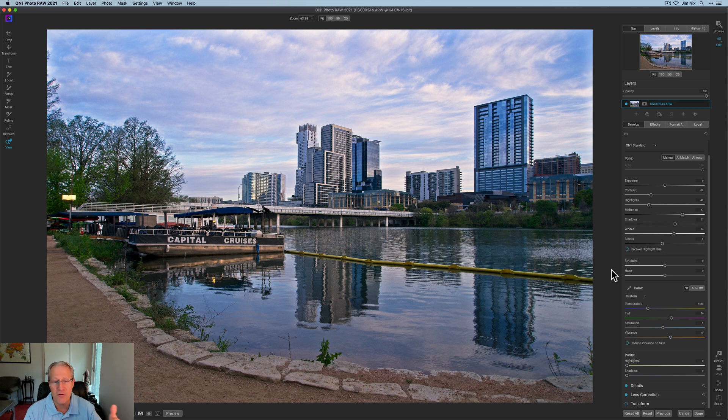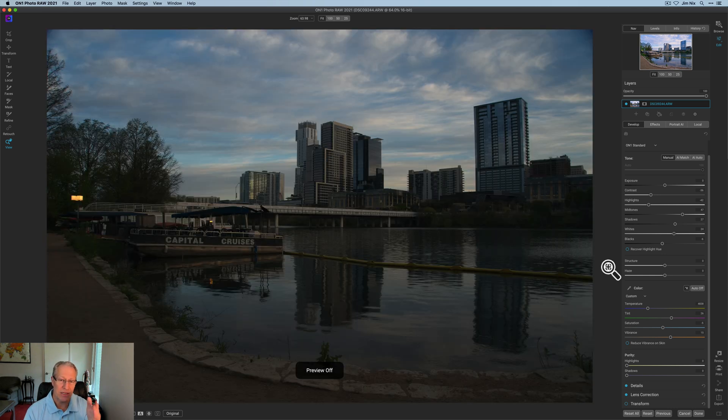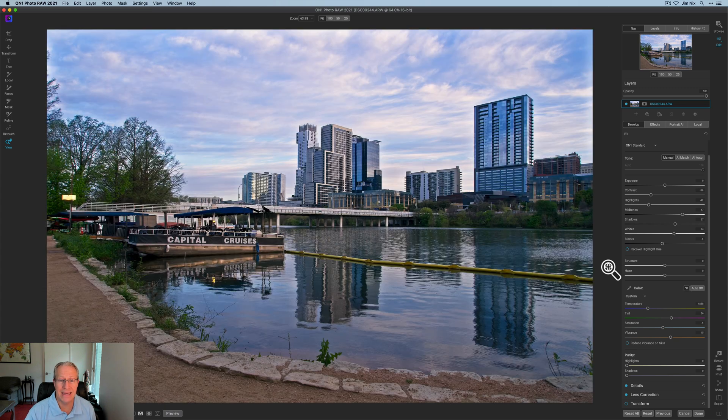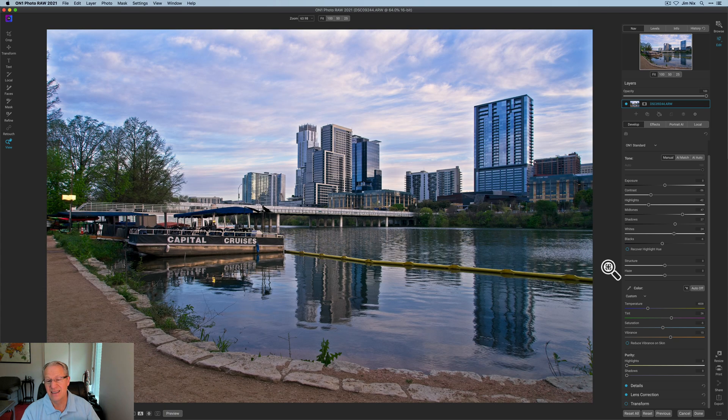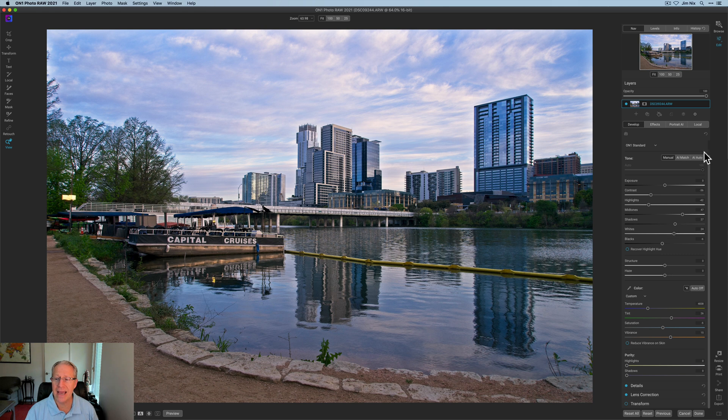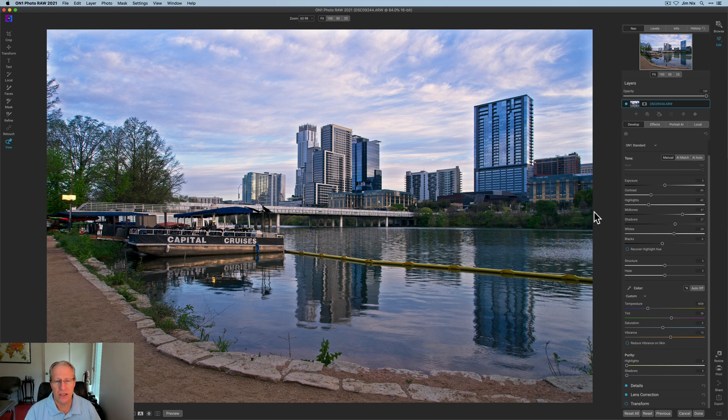But I started like that, and I ended like that, took a couple of minutes. That's really the power and flexibility of On1. You can do so much with these tools without really a whole lot of effort. And for me, that AI Auto really kicked me off in the right direction. Fast, fun, easy, powerful. It's just On1. It's easy to use. I'm having a lot of fun with it.